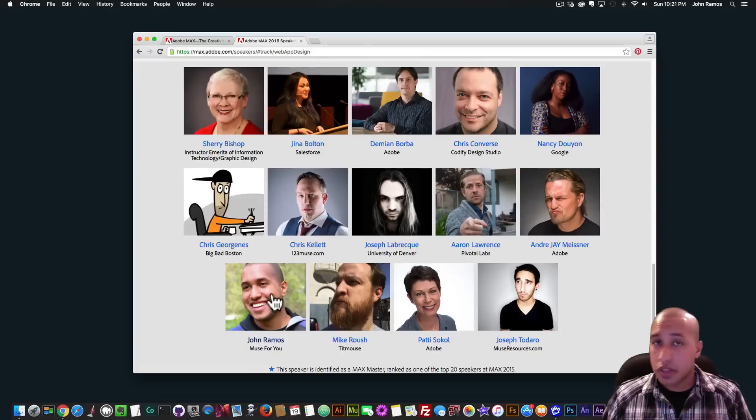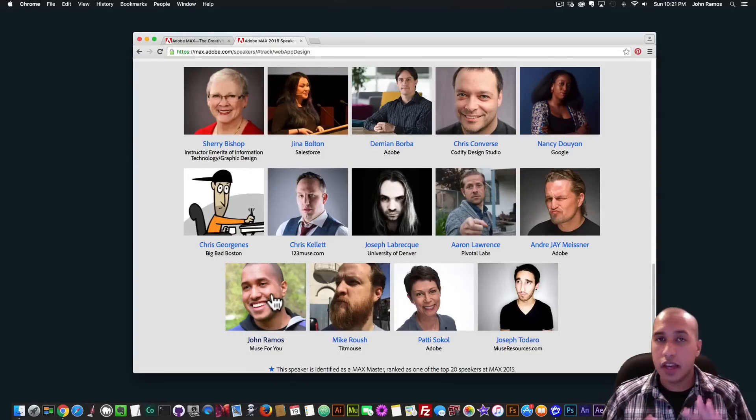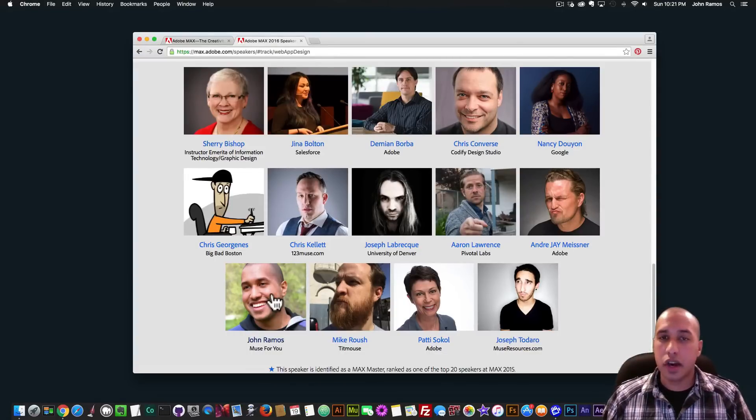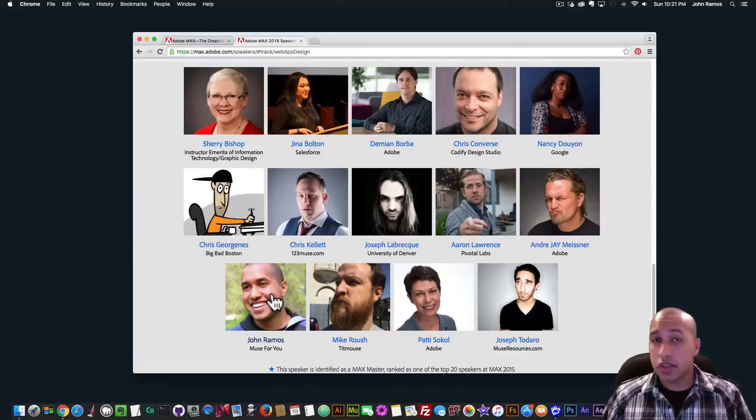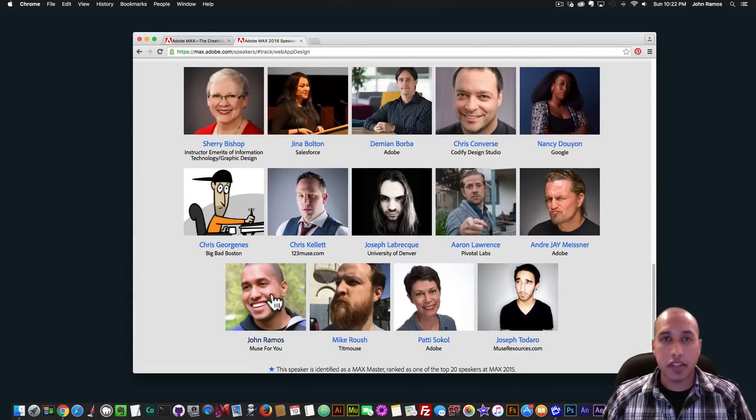So I'm really excited to be giving this presentation and talking about Adobe Muse with everyone. So I hope to see you there. And I'll be covering all that I just mentioned in my session.